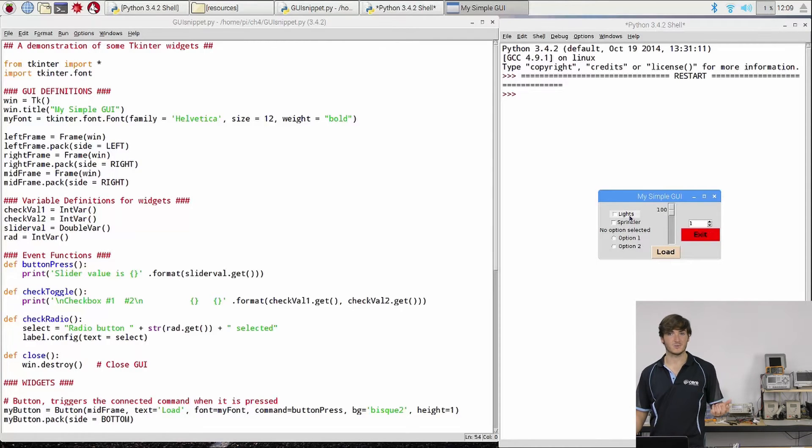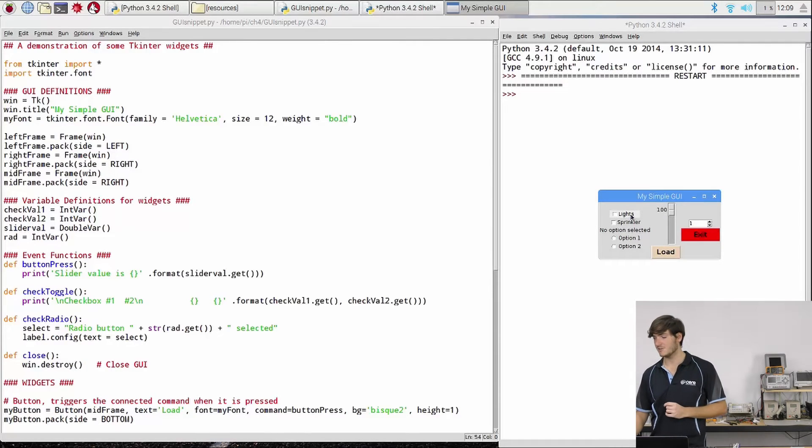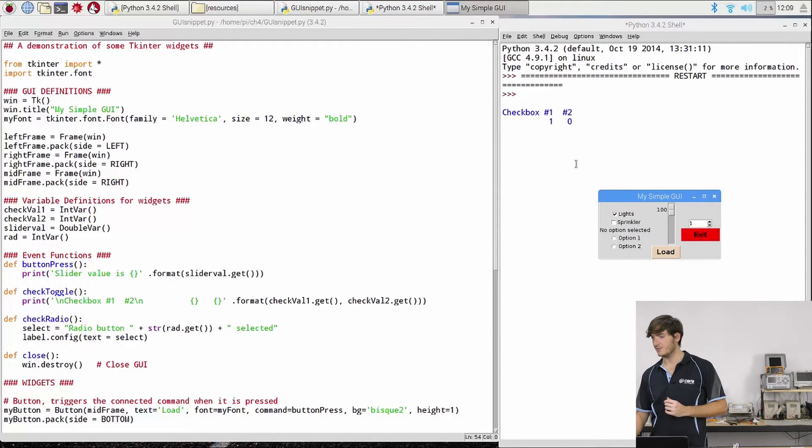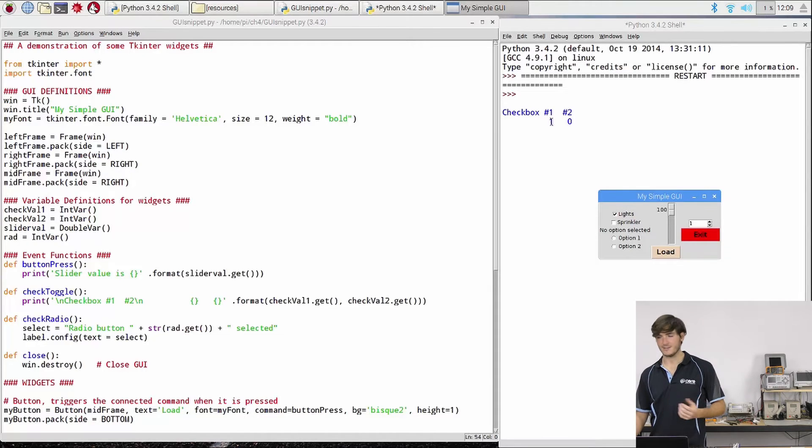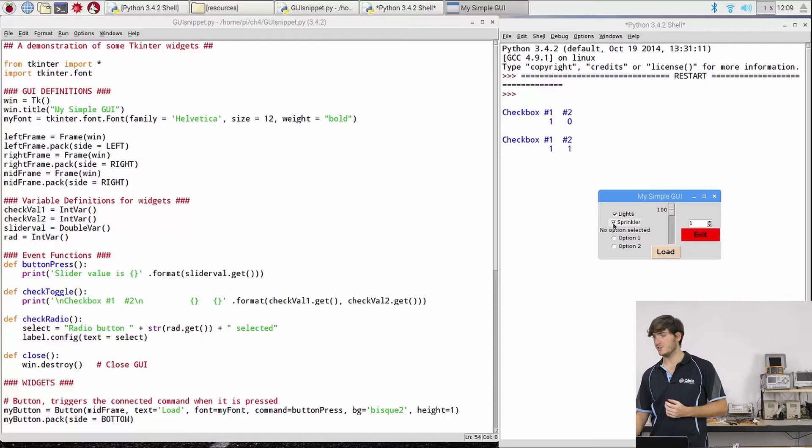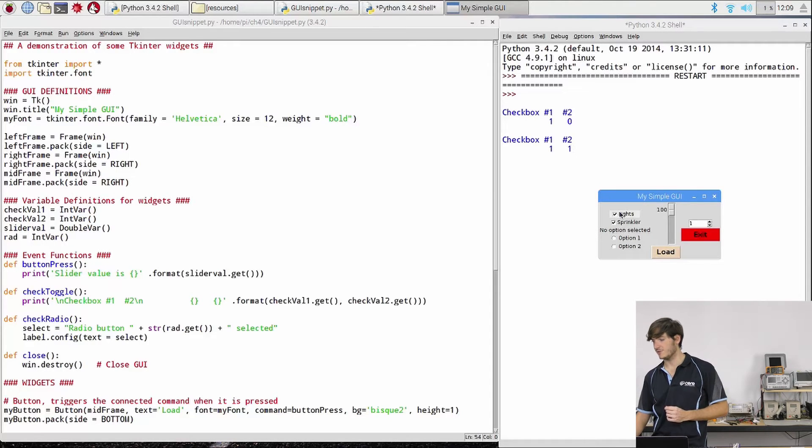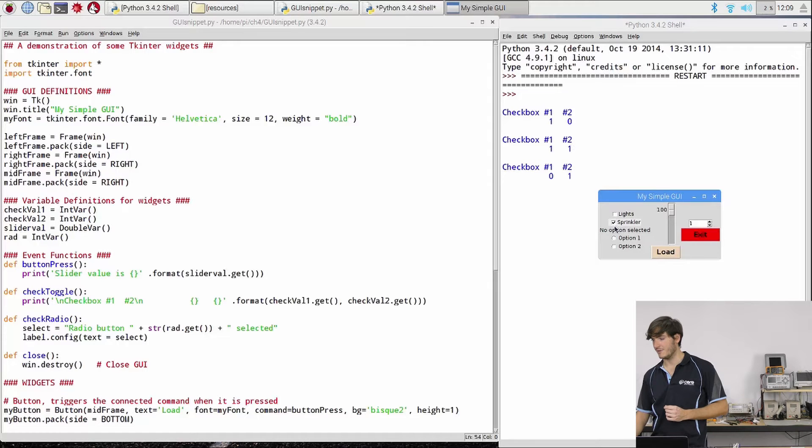So let's have a bit of a play around. Let's imagine that this was connected to some lighting for instance so we could turn the lights on and off and we can see in the shell, the Python shell, that checkbox number one is now one to indicate that that's checked. If we turn on the sprinklers checkbox number two is now one to indicate that that's checked as well and of course if we turn them off then they both return to zero.